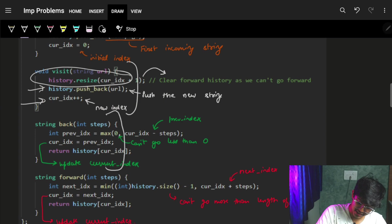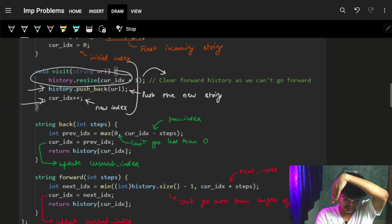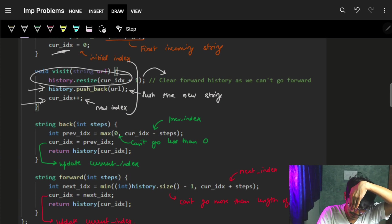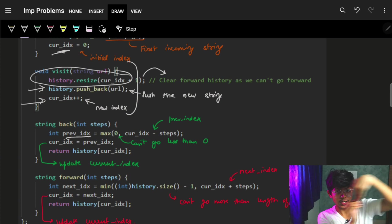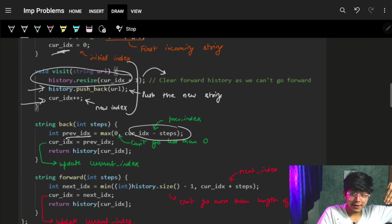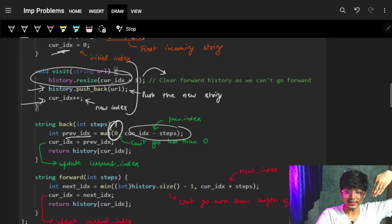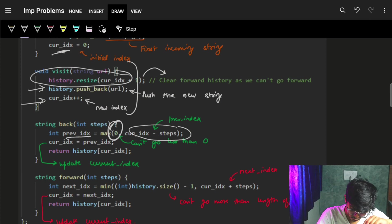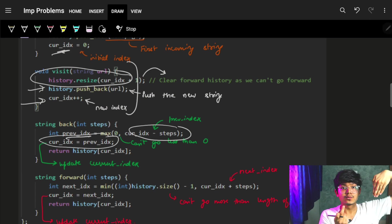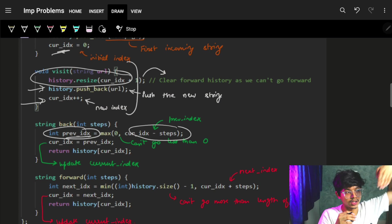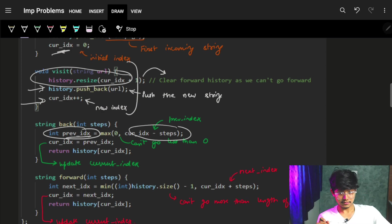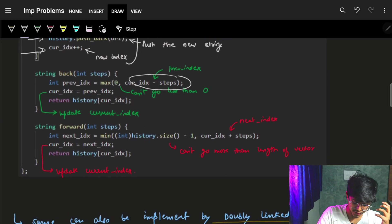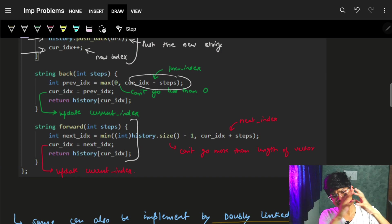After that, if we want to move back: we are standing at the current index and we need to move back x steps. The previous index at most can be 'current_index minus number_of_steps', but we also know we can't go beyond the home page which is index zero. So I mark that the previous index is the maximum of zero and that value. Then I update the current index to the previous index and return the URL at that position in the history vector.